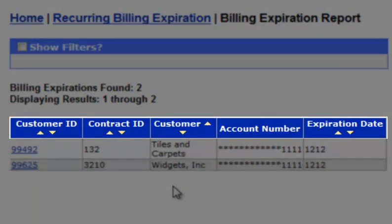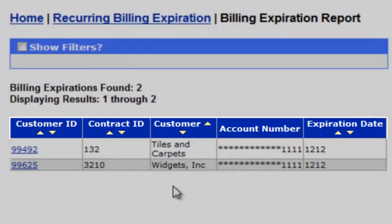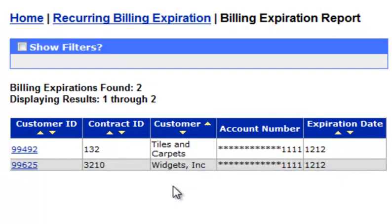You can also see the Account Number and the Expiration Date. Clicking on the Customer ID field will bring you to that customer, where you can modify or update the credit card information.